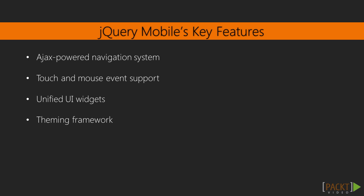Unified UI widgets are used for common touch-based, themable control interfaces. And finally, its theming framework and theme roller application allows developers to build highly branded experiences with ease.